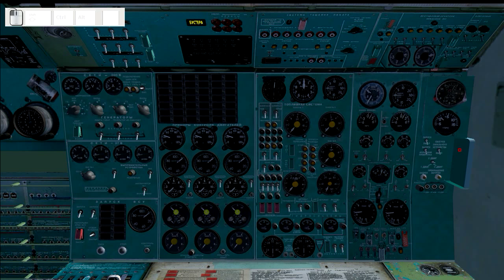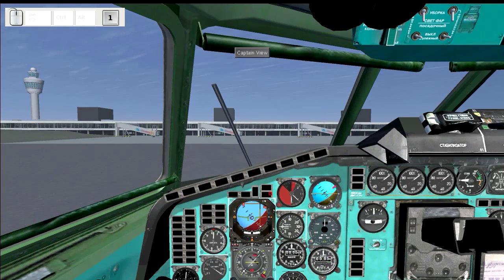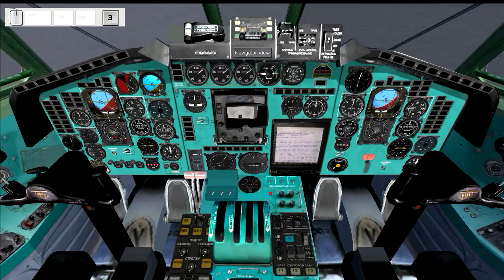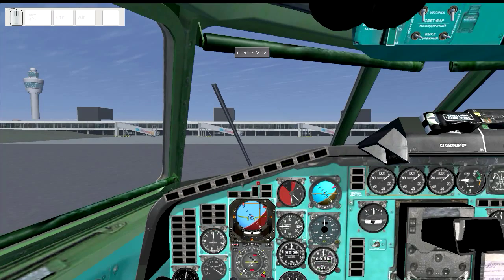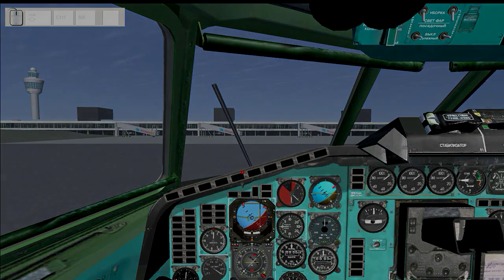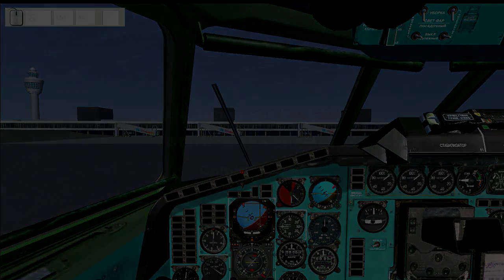That's pretty much it — you can see where the major pieces are. They've made it nice and simple to be able to navigate between the views and see the important pieces. The next video will discuss the engine start procedure.